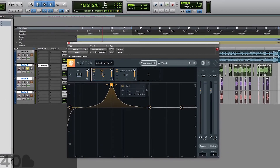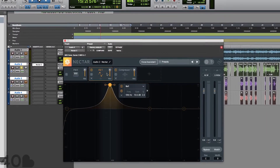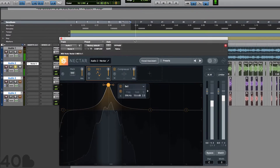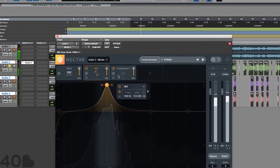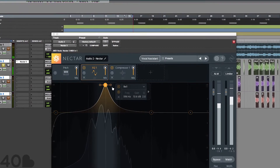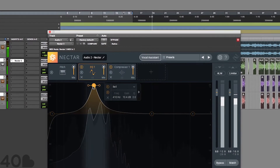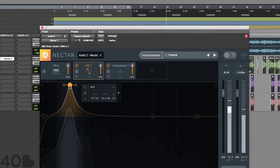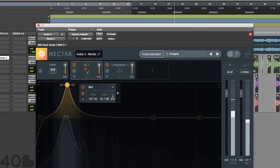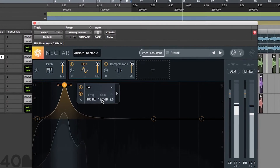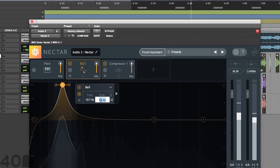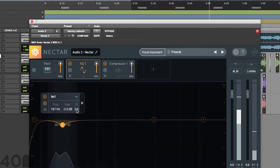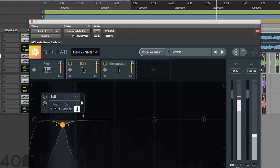Go ahead and boost the band, solo it. What we're going to do is just sweep across and search for unwanted frequencies. I like to start over in the 100 to 300 hertz area. Right over in 187 hertz — not sounding good — so we're going to go ahead and subtract negative 2 from that and adjust the Q to 3.